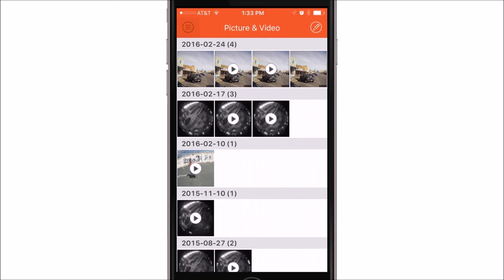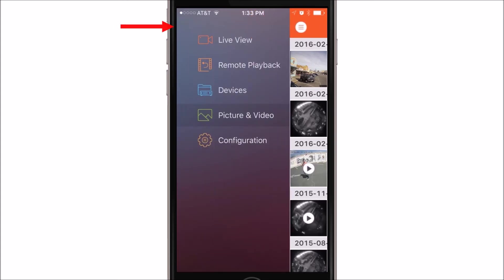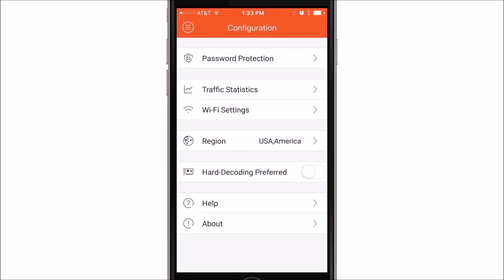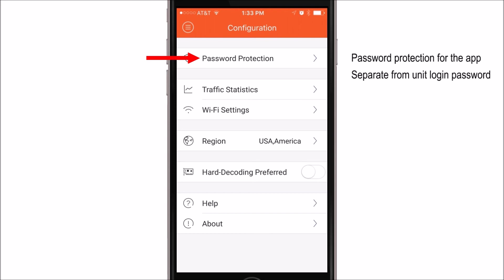Next we're going to show you a little bit about the configuration of the app. To get to the app configuration, you'll click on the upper left hand icon. This will get you to your menu. You'll choose configuration and the configuration screen will allow you to set a password protection for the app. This is different from the unit password that you use to log in. This will allow you to password protect your application should you not want everybody to have access to it.